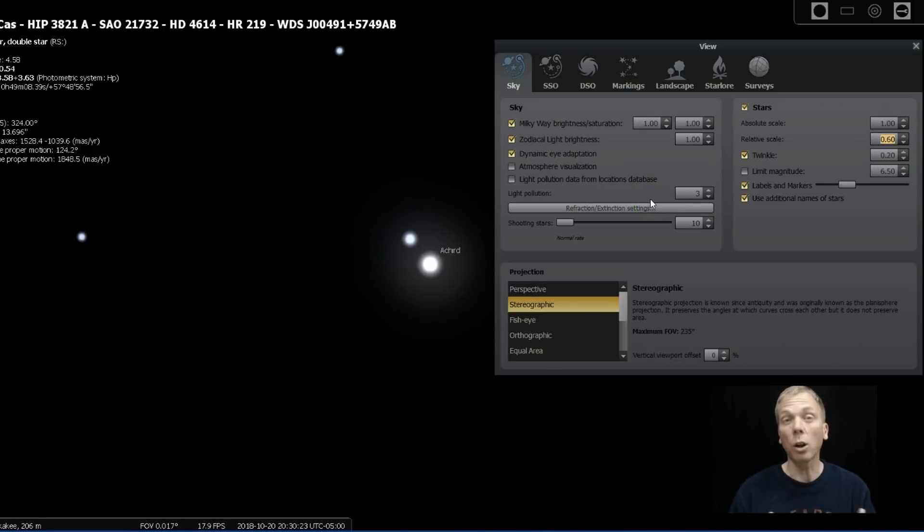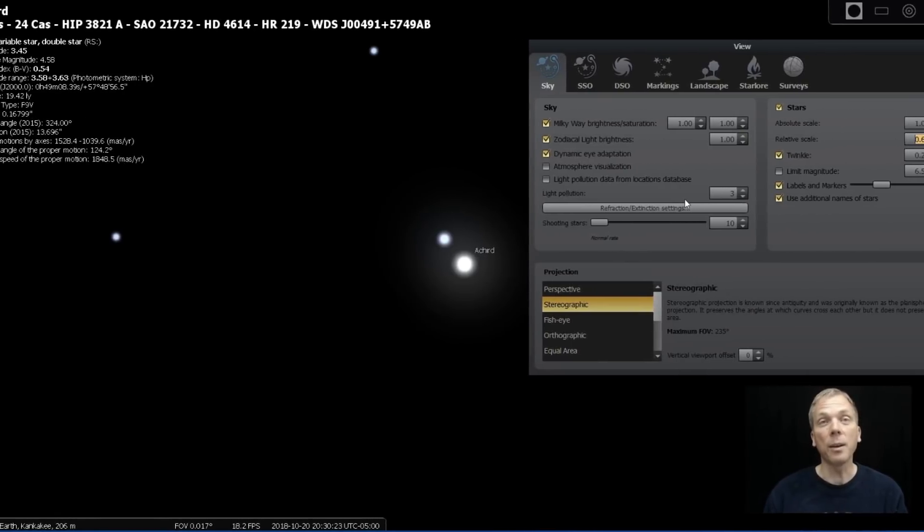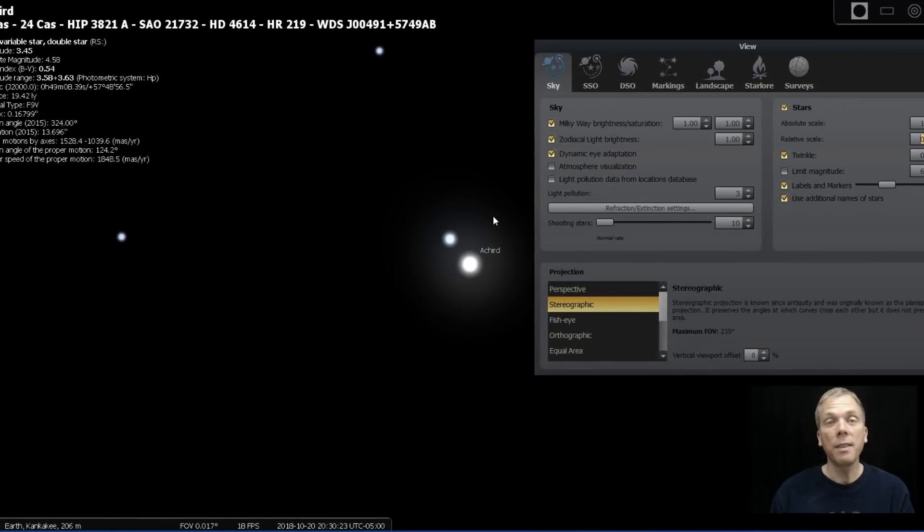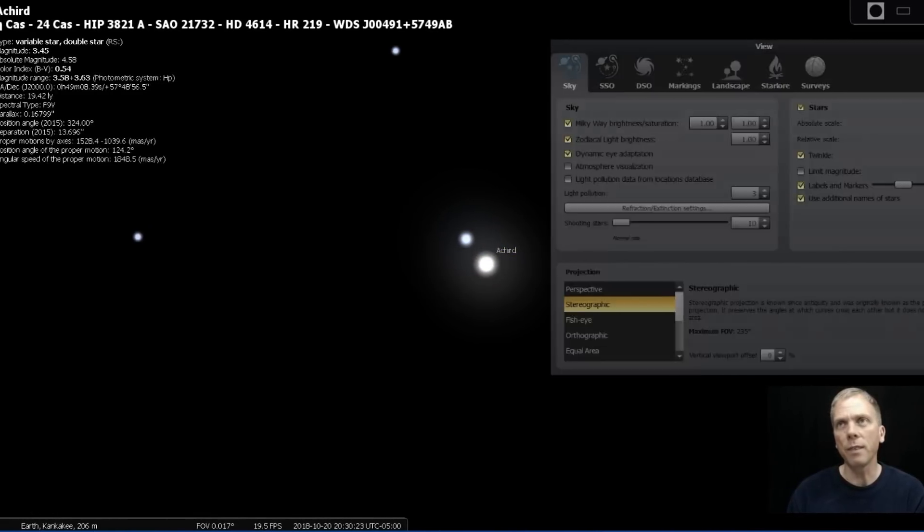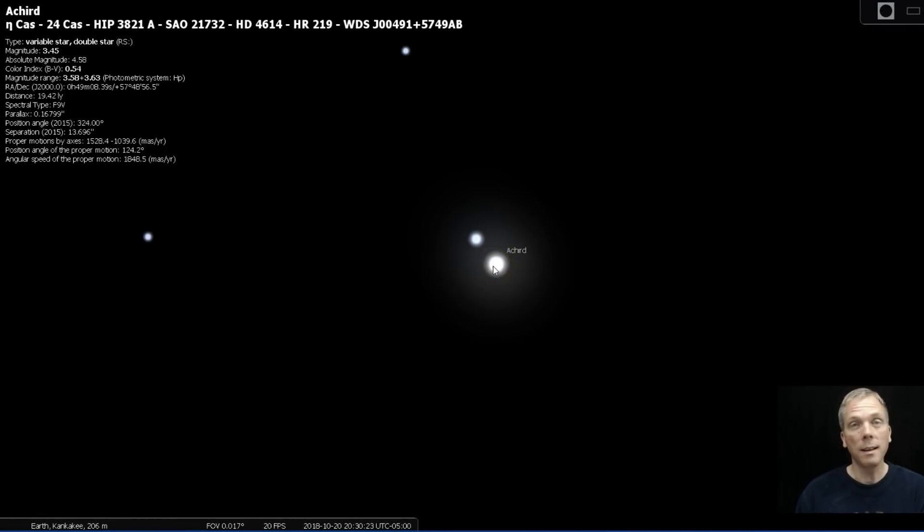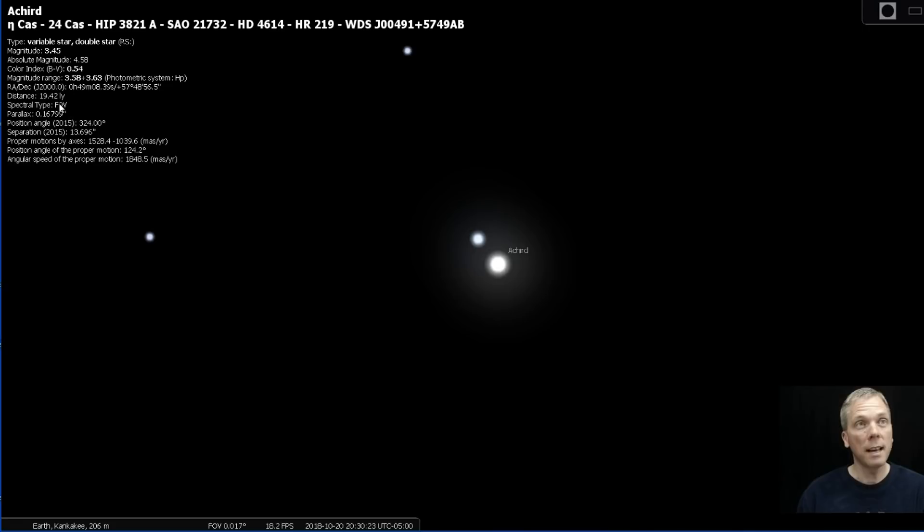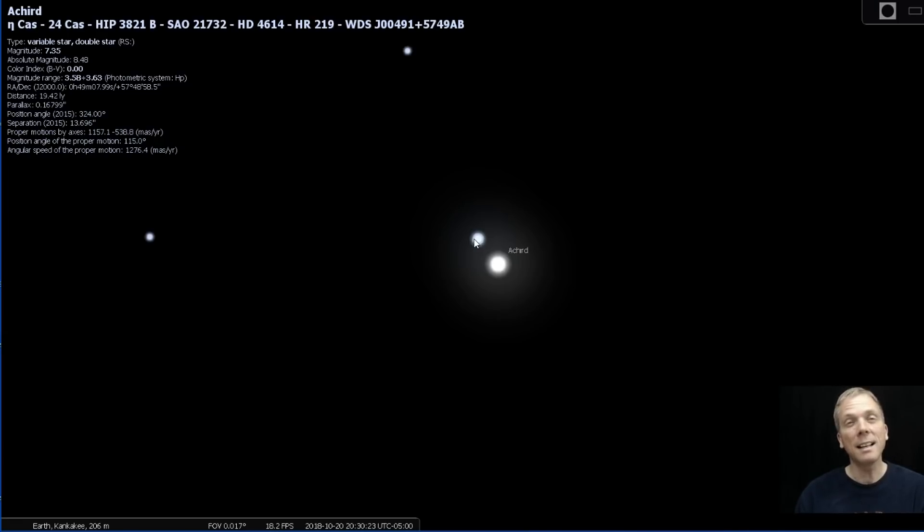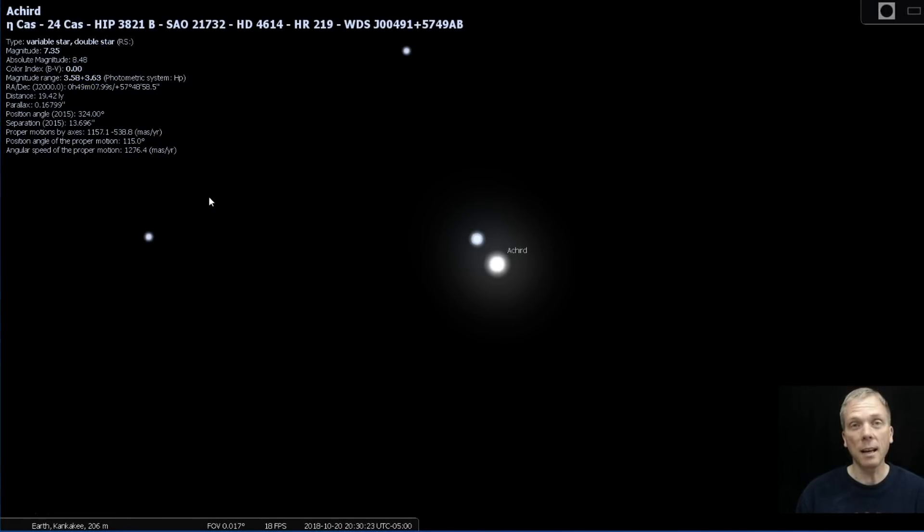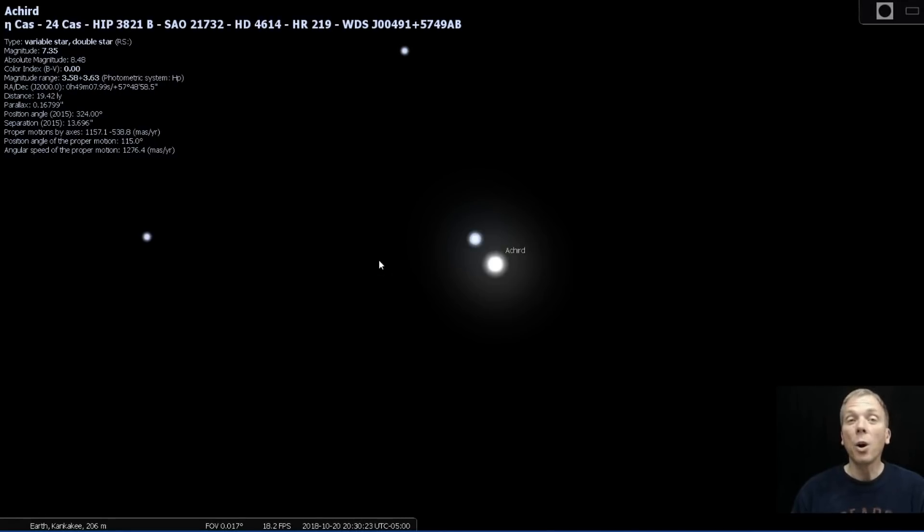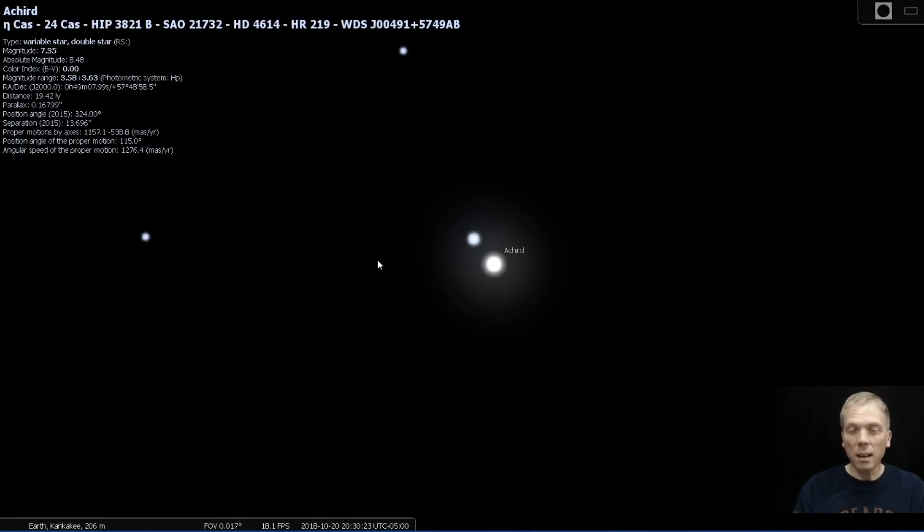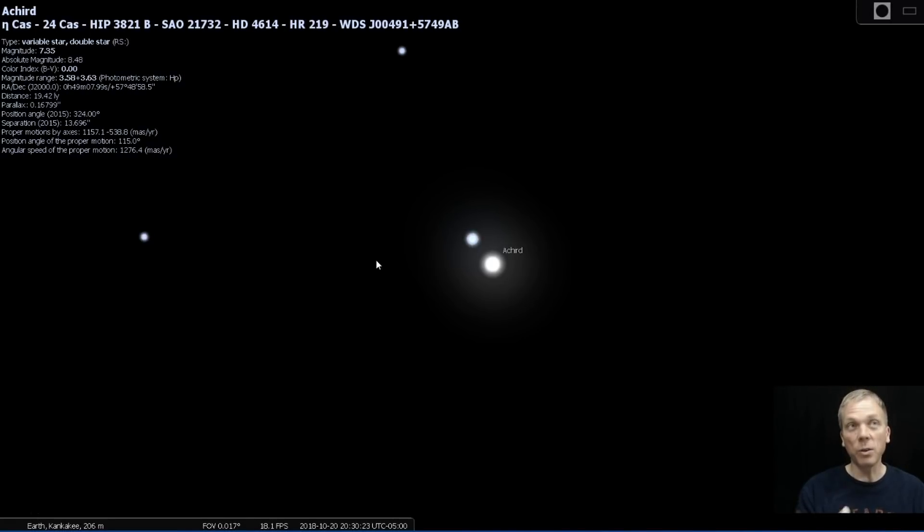Now these are pretty cool because they're close. They're only about 19 light years away. There is a little bit of a difference in terms of the type and temperature of these stars. So our main one is an F class star. It is therefore somewhat brighter. But our dimmer one, the Eta Cassiopeia B is, I don't actually see it on there, but I believe it's a K class star. So therefore it's quite a bit dimmer.